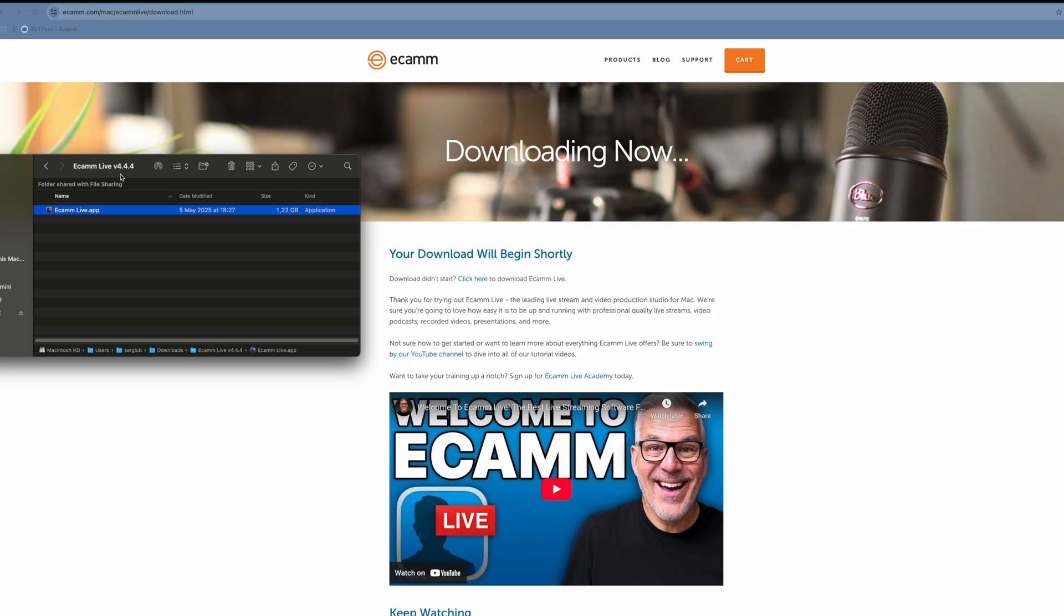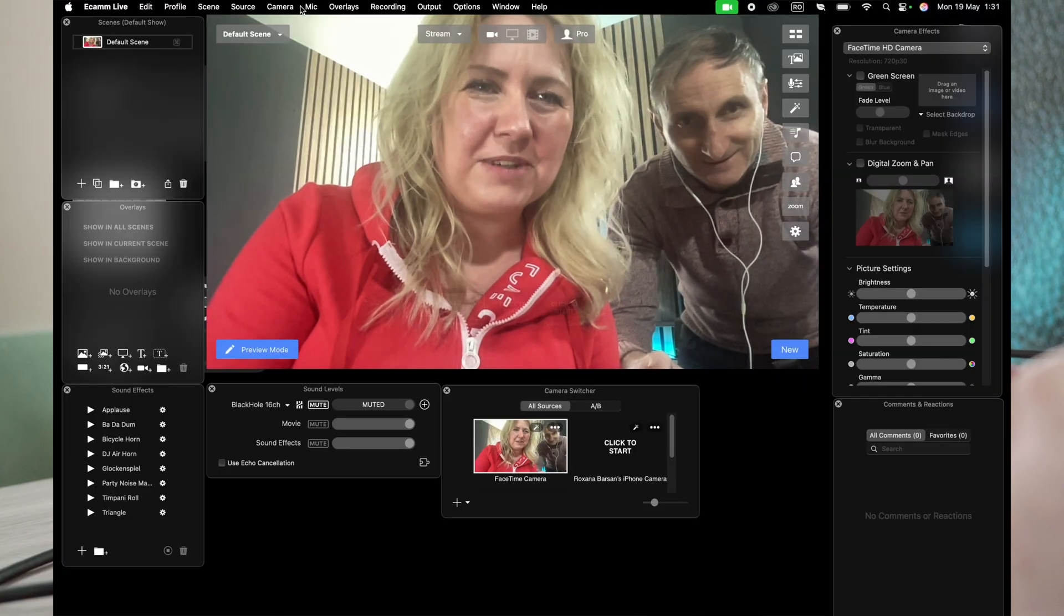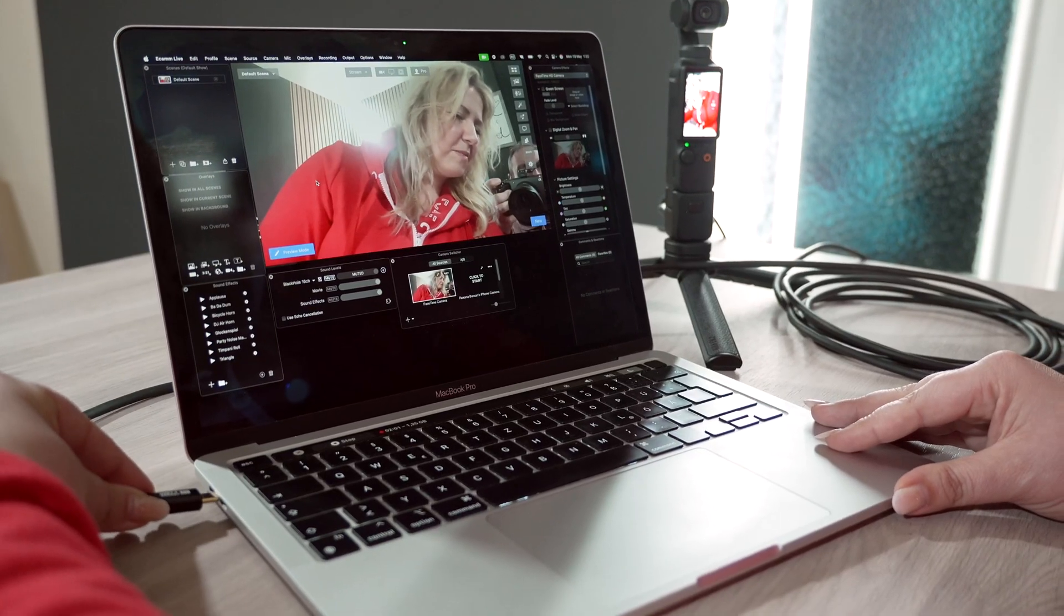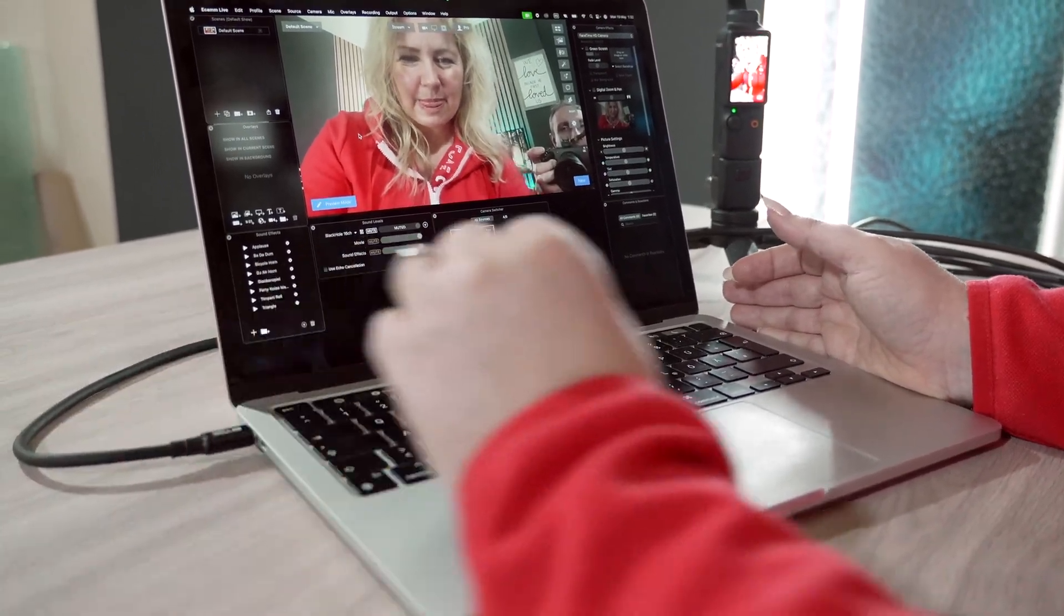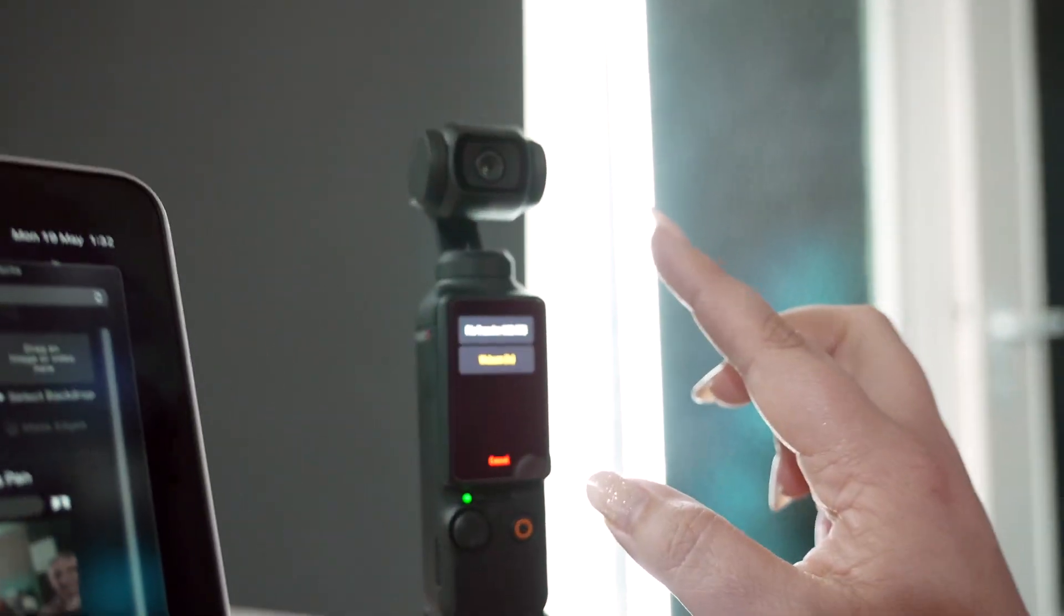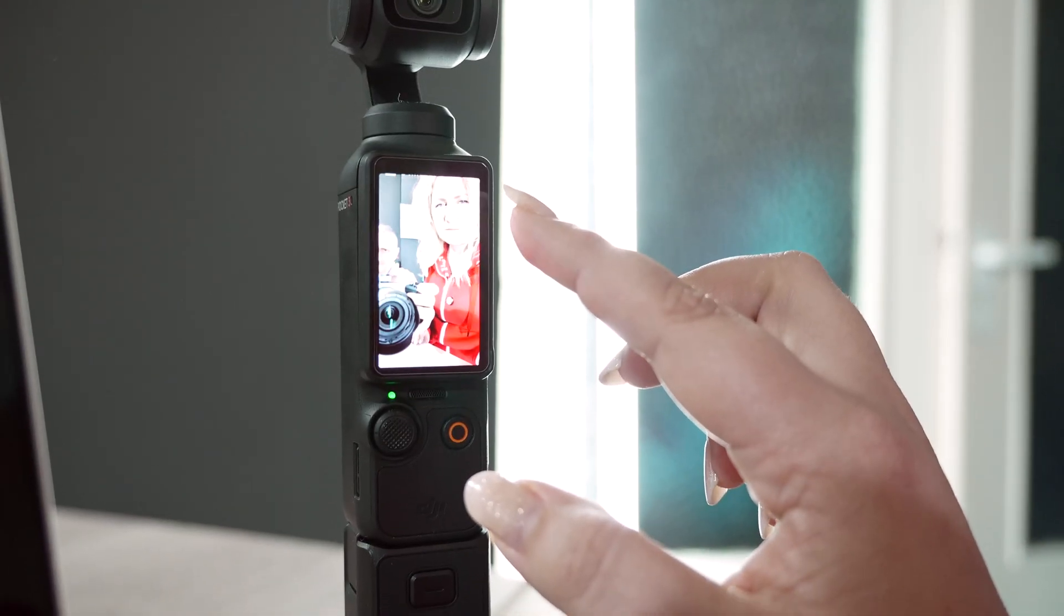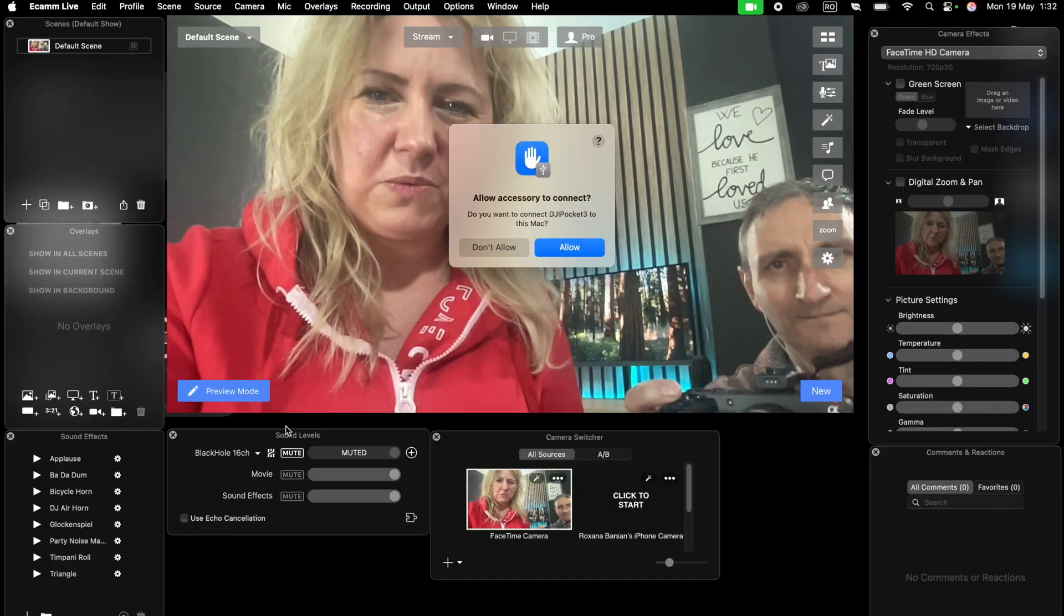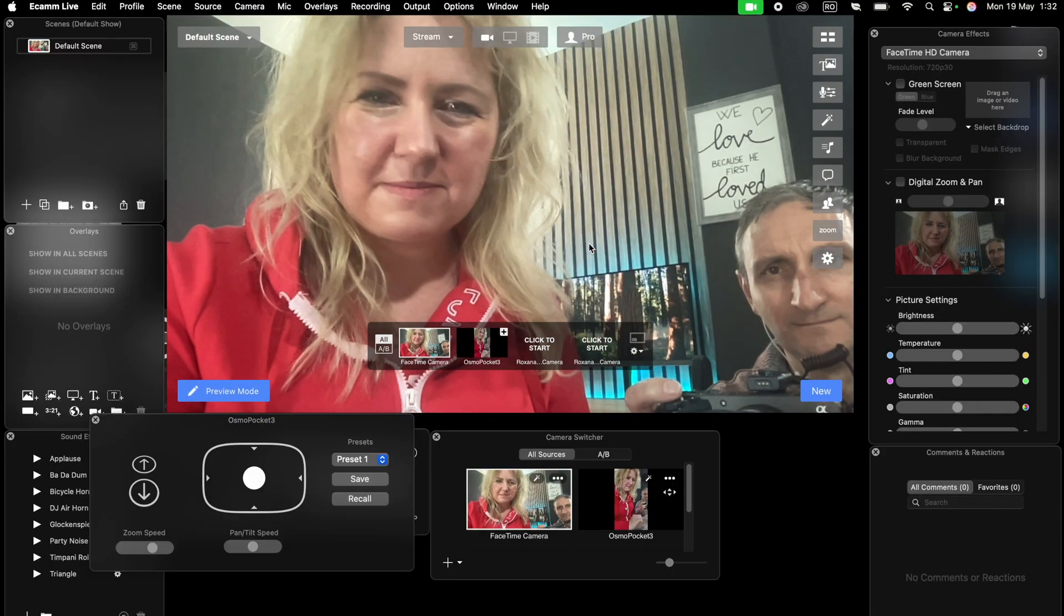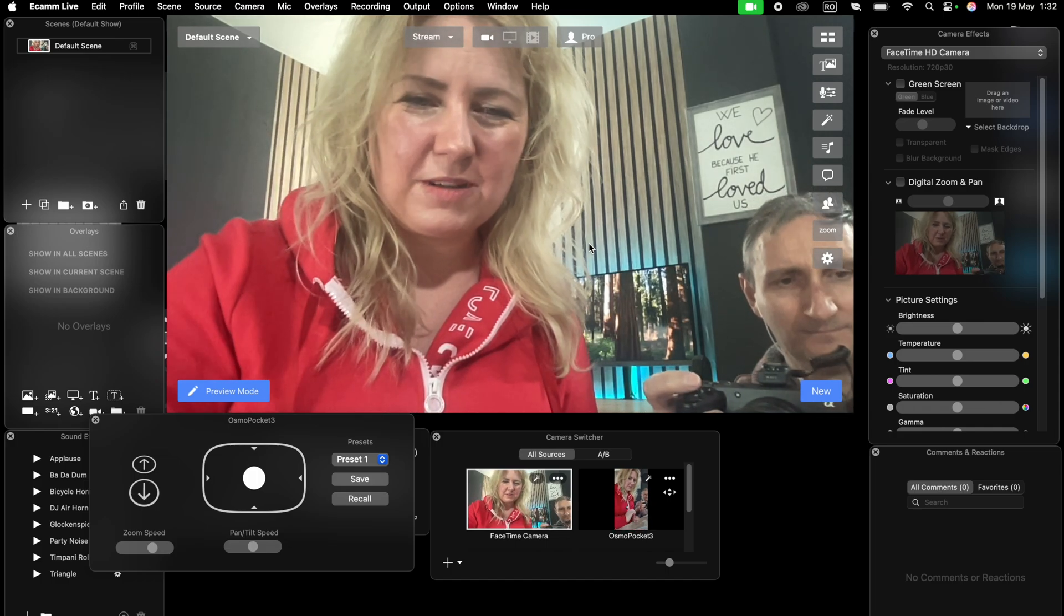We are now in Ecamm Live and we're going to connect the camera now. We'll use it as webcam and we have it here, the Osmo Pocket 3.